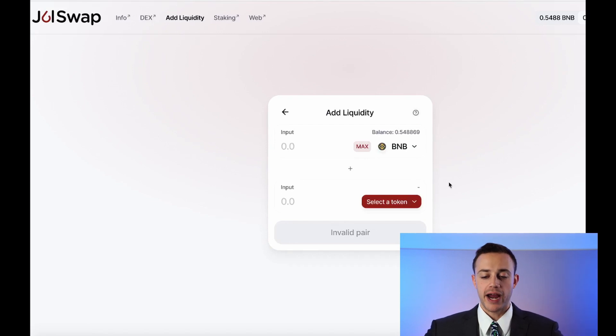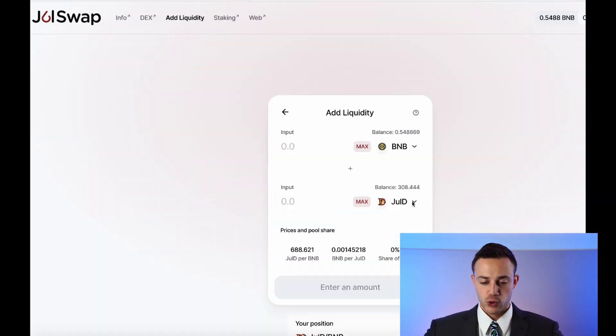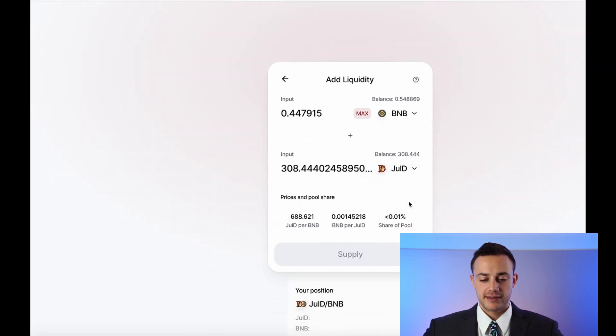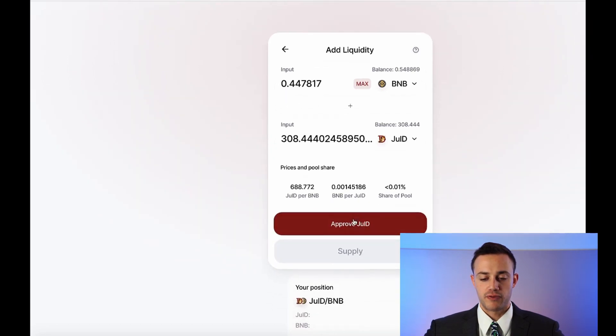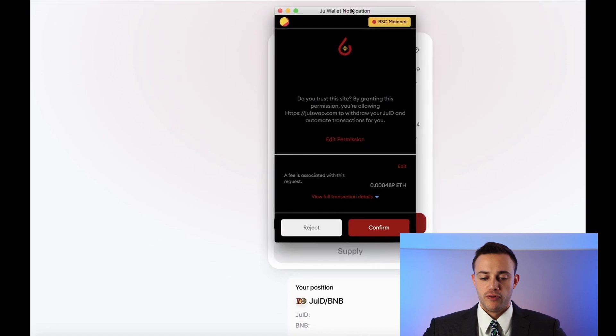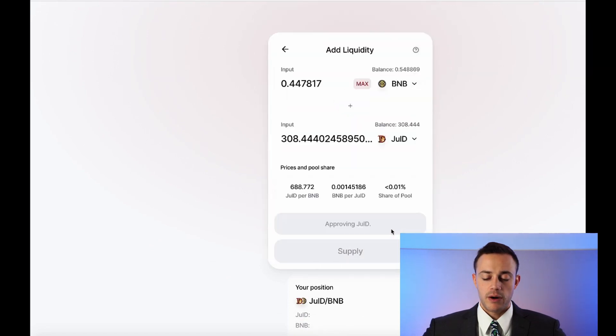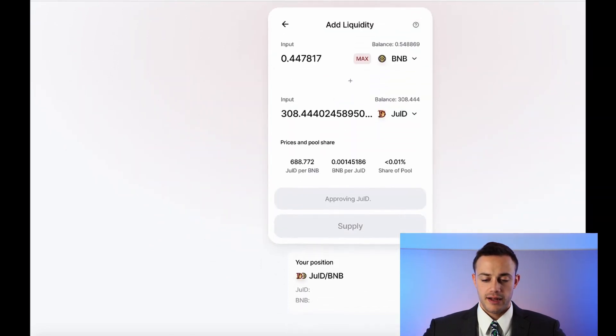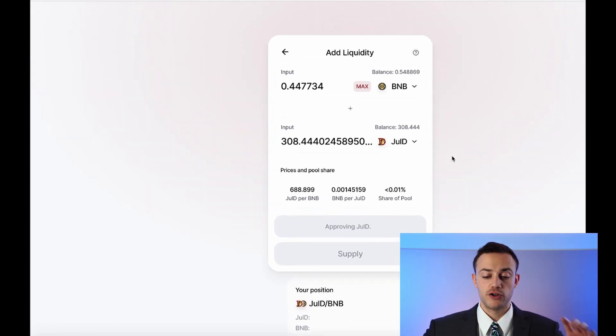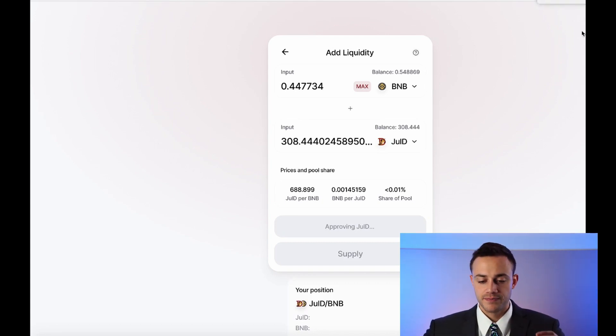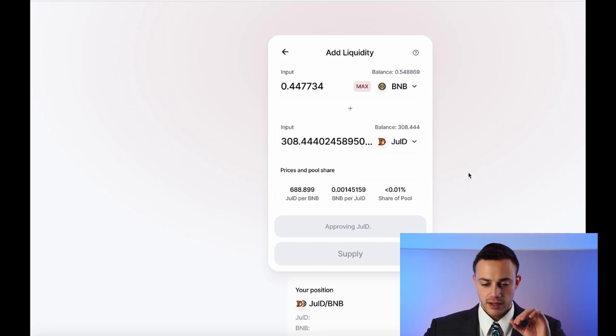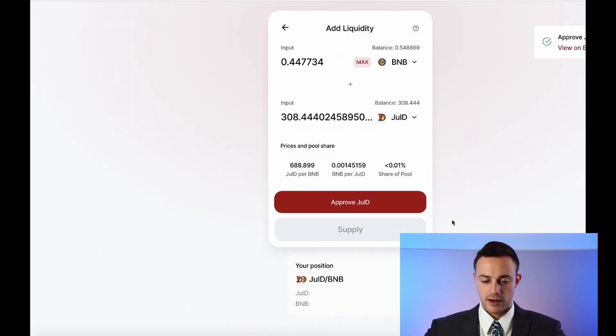Okay. So now we need a pair BNB and JulD. So very simple. We select JulD down here and then we hit max and auto populates. Right. So 308 JulD. We need 0.44 BNB. We hit approve and we approve that for our wallet. Now it's approving. After we hit approve, we're going to have to hit supply. There's a few steps to this. So don't get confused. Make sure you follow step by step. Pause the video along the way. Don't skip anything. Don't get confused. It's very simple. Okay. So now it was confirmed. Now let's just wait for the platform to realize that. Okay. It's approved.